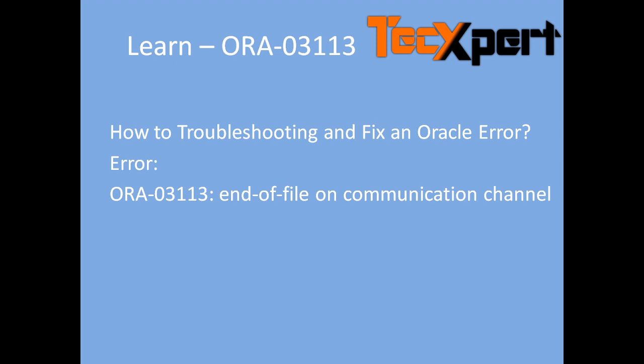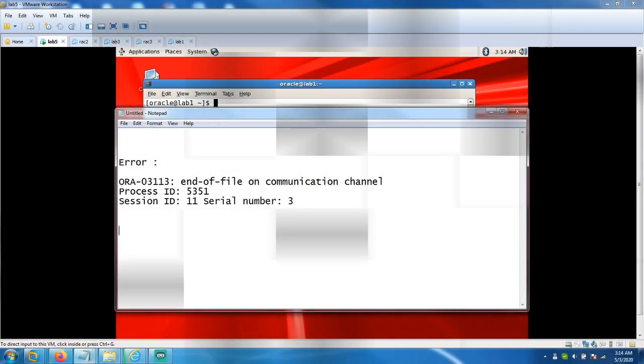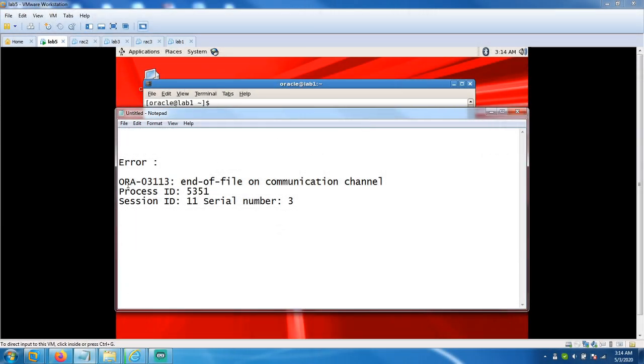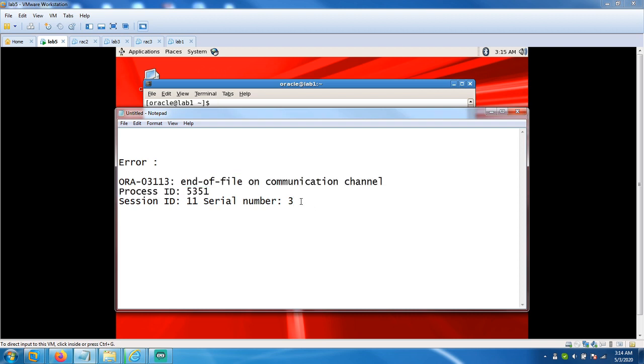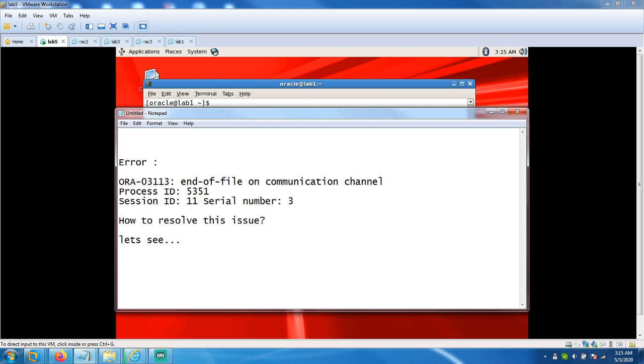So we're going to work on database, find this error, and fix it. Let's log into the database. How to troubleshoot and fix an Oracle error? How simple is it? Let's see.